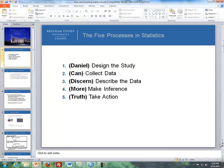If you remember from the online textbook, the wiki, it describes the story from Daniel. Basically, the story from Daniel in the Old Testament is where he used the five-step processes of statistics. We have a little ditty we'll be using throughout the semester: 'Daniel can discern more truth,' using the acronym DCDMT — D is for design the study, C is collect the data, the second D is describe the data, M is make inference, and T is take action.